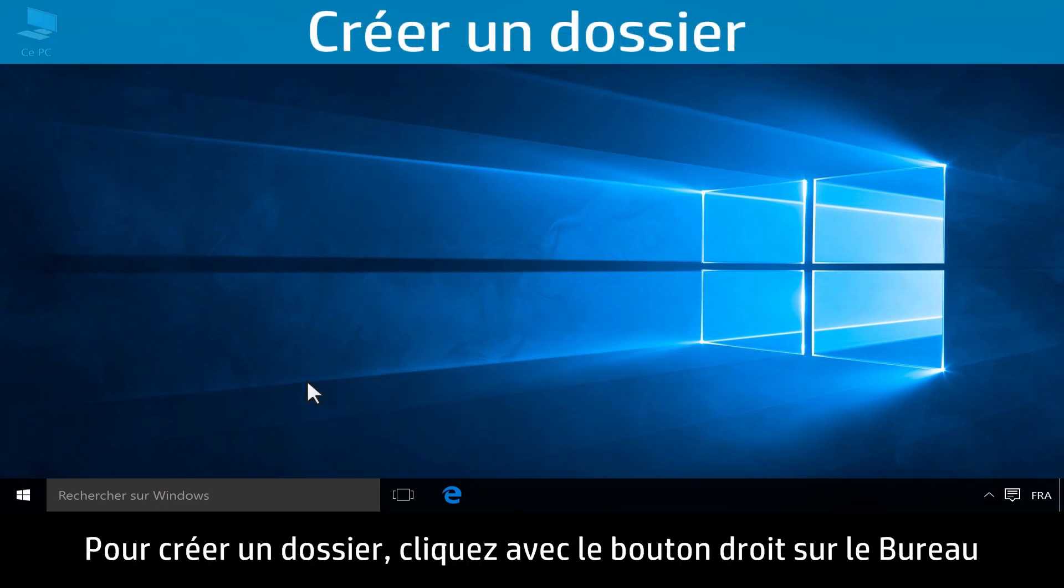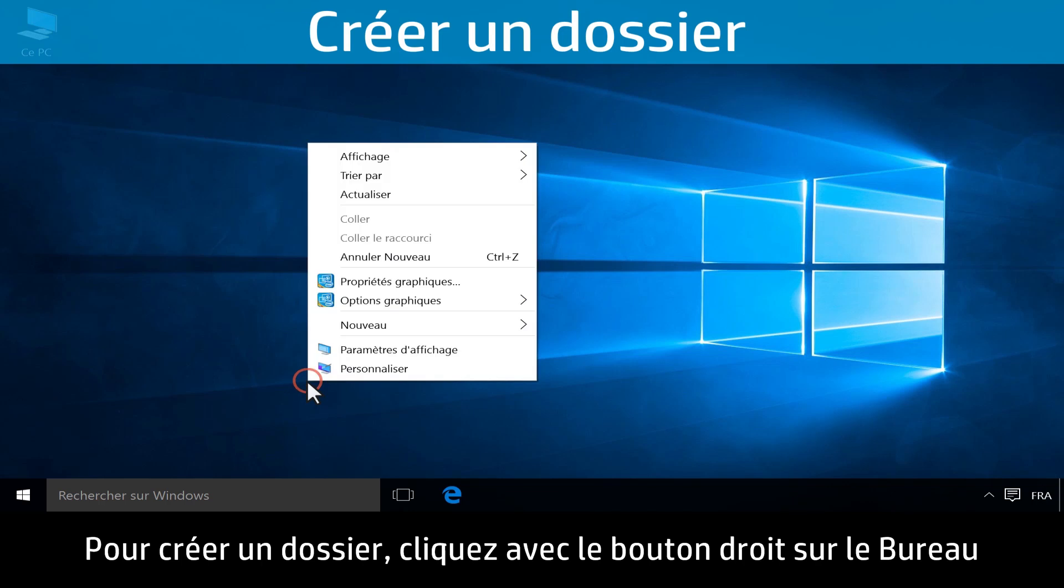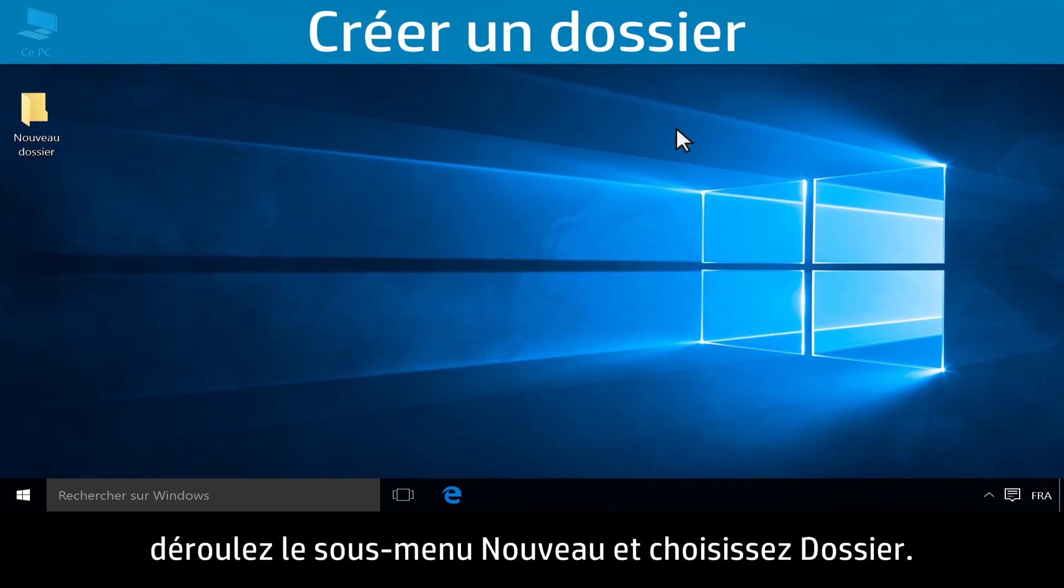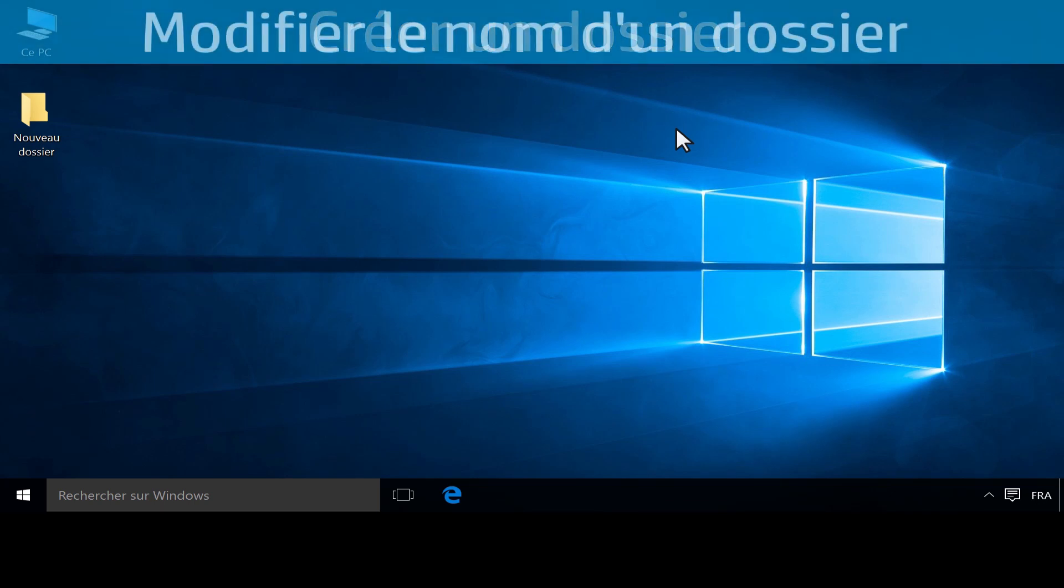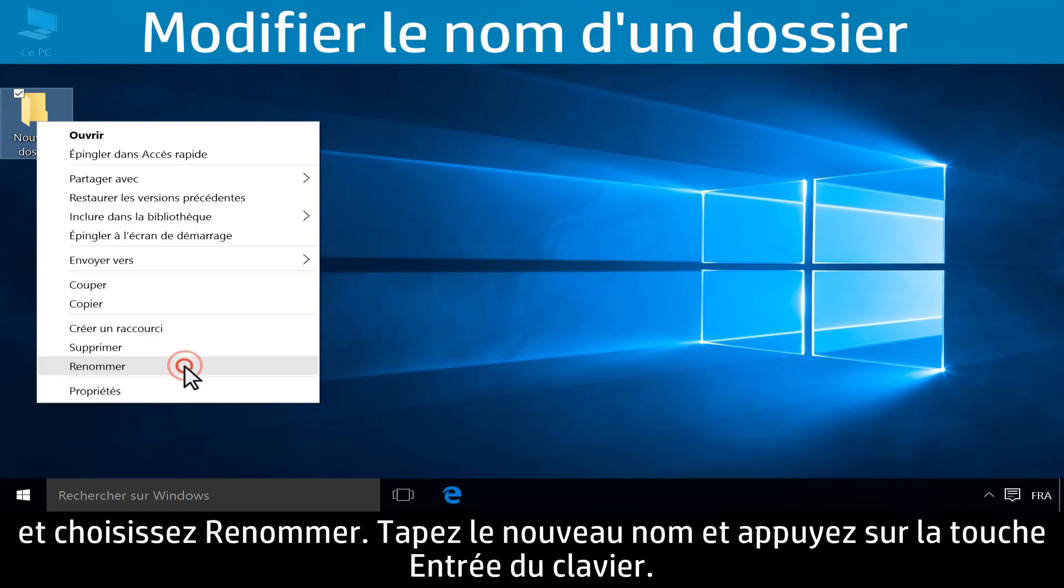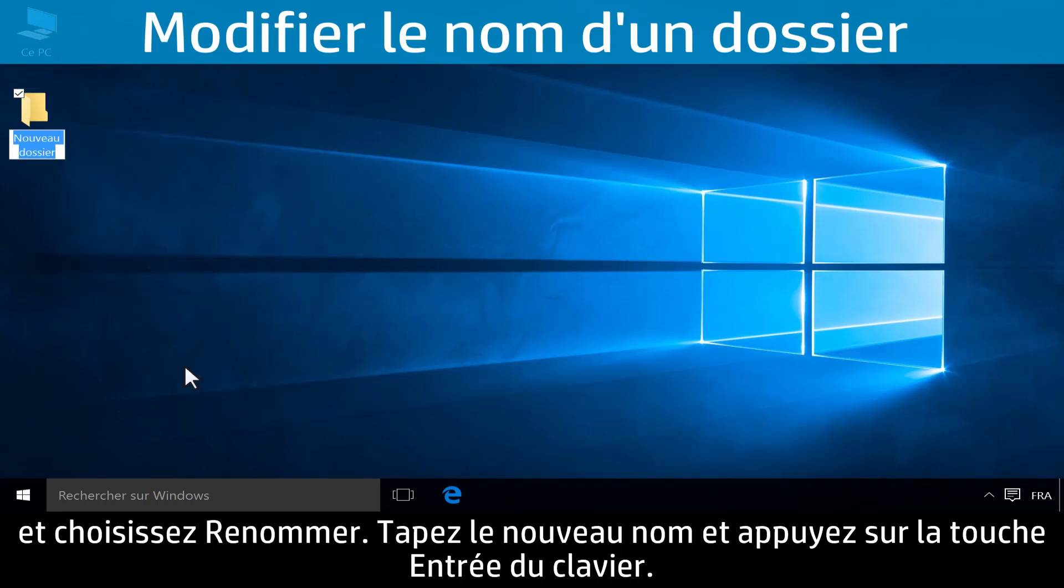To create a new folder, right-click on the desktop, click New, then click Folder. To change a folder name, right-click the folder icon, then click Rename. Type the new name and press Enter.